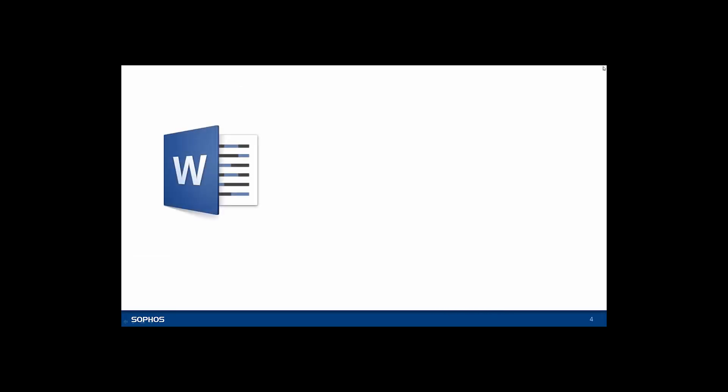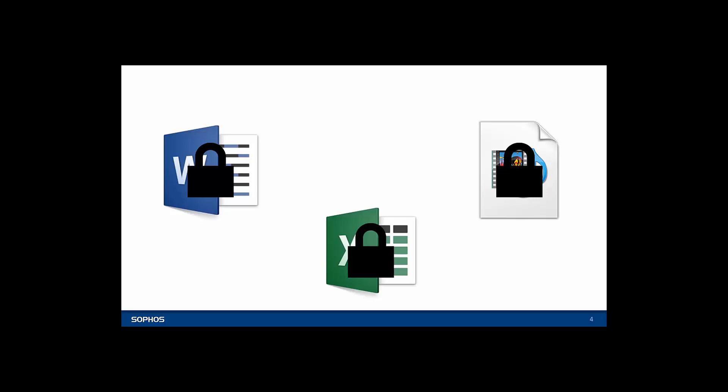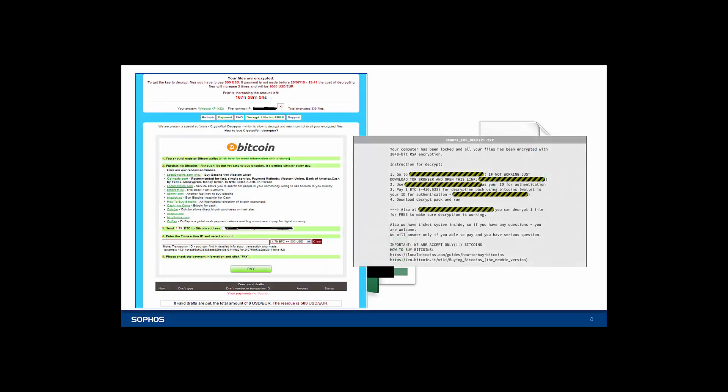It encrypts your valuable files such as Word documents, Excel spreadsheets and MP4 files so that they can't be used and then it demands a ransom payment in return for access to your files.